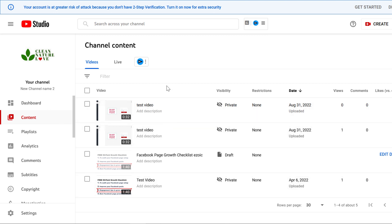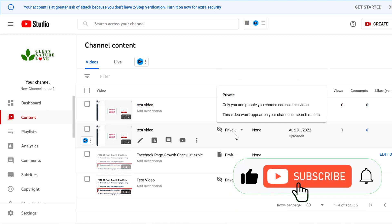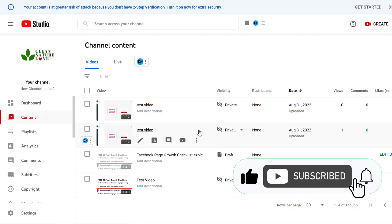Here you can see all the YouTube videos you have uploaded to this YouTube channel, whether they are private, draft, public, or unlisted videos.